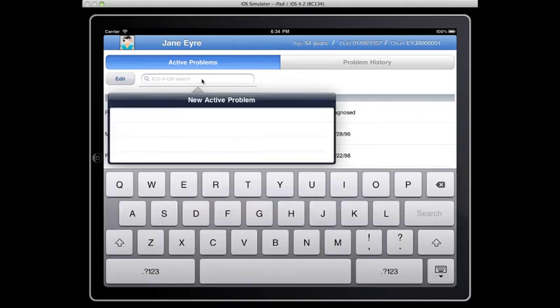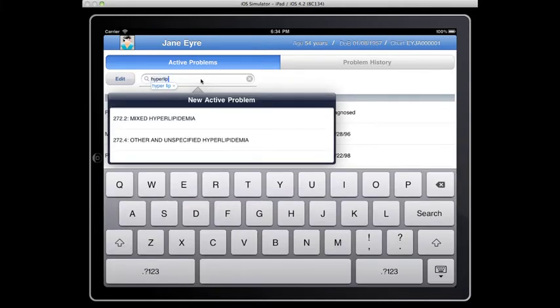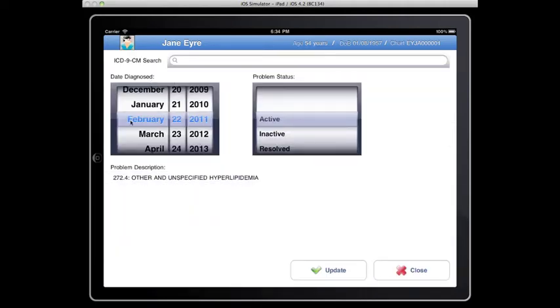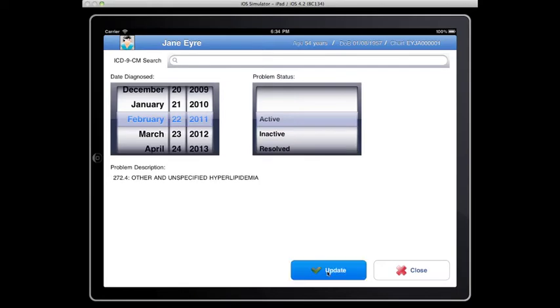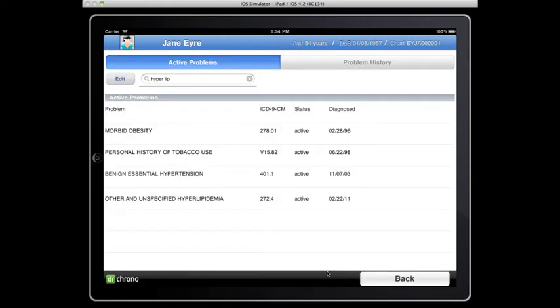The first thing I'd like to do is enter the new diagnosis of hyperlipidemia, which you can find here. The default date is today's date, and the default status is active. You can change it to inactive or resolved in the future as needed. For now, I'm going to update this, and you can see it listed here as hyperlipidemia with the ICD-9 code, the status, and the date diagnosed.